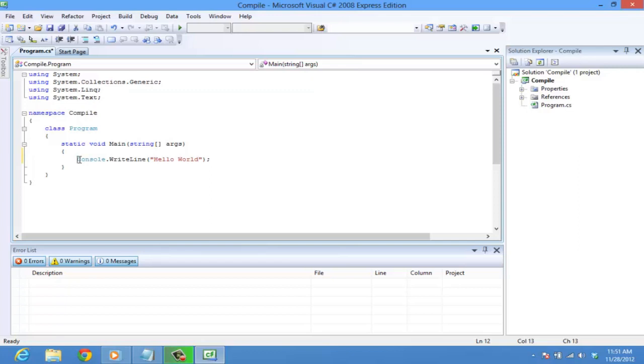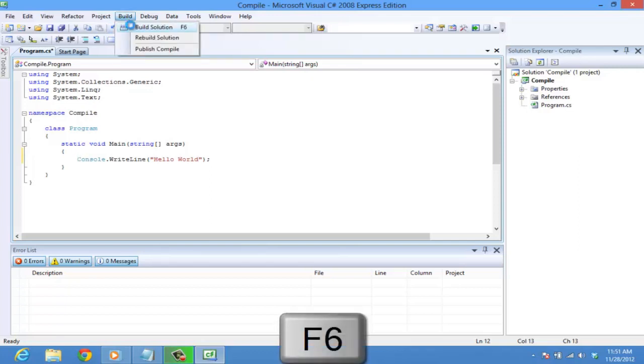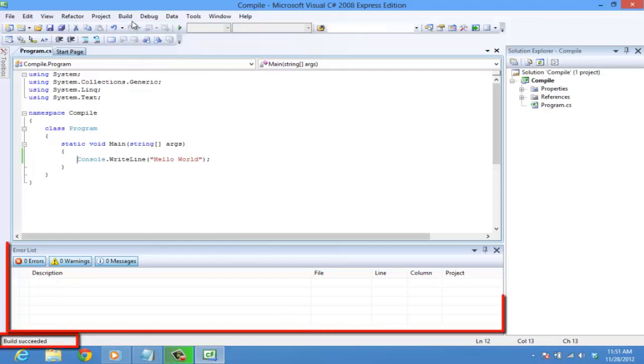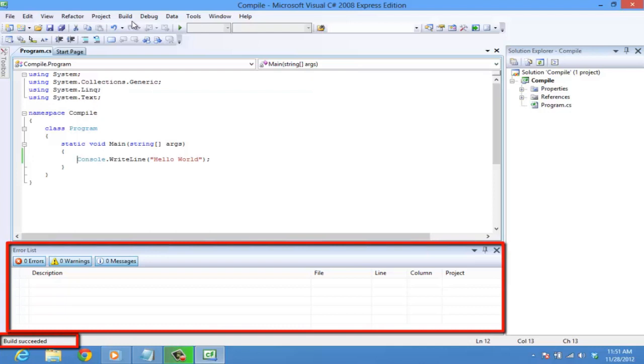To compile the program, move over build and click on build solution, or press F6 on your keyboard. You can see in the left corner here that the build succeeded and there are no errors in the error list.